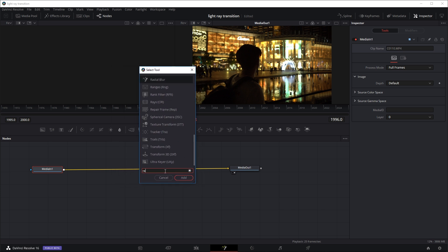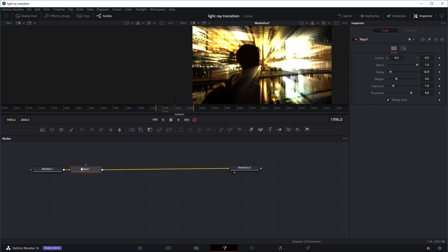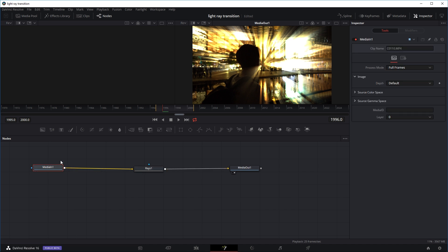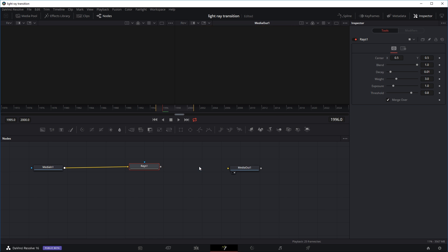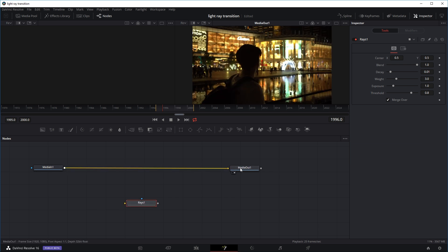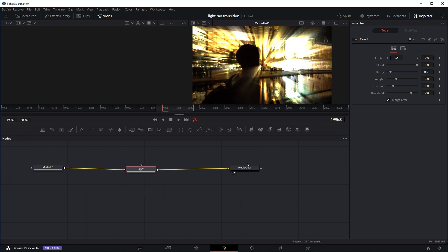I'm going to search for the ray and there are two light rays options. This one is also available in the editing tab, but we're not going to use that one — I'm going to use the Rays one, RaysCIR. So we're going to press Add. Because I was selecting the first node, it just adds the effect right next to it. If you weren't selecting the first node, the rays effect would come into the tab without being connected, so you'd just delete the connection, put the input into the rays effect, and then connect the output to your media out.